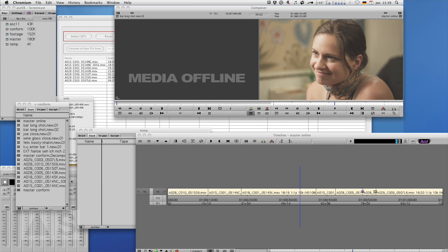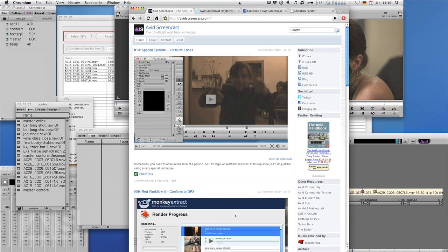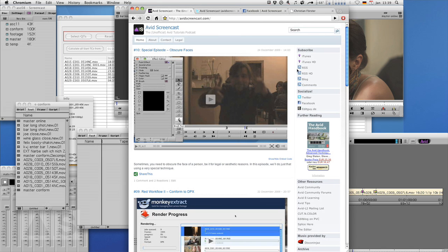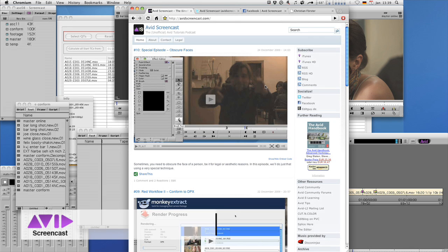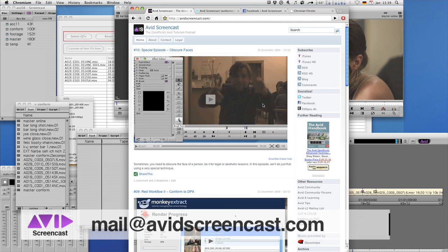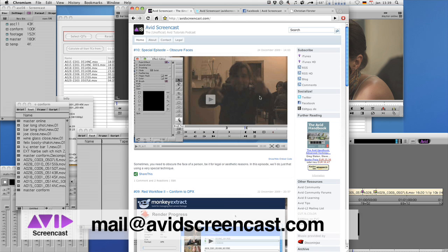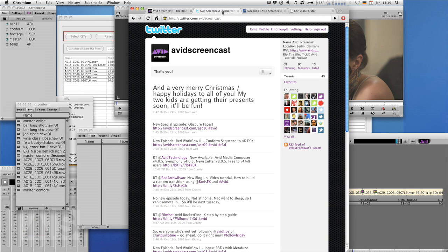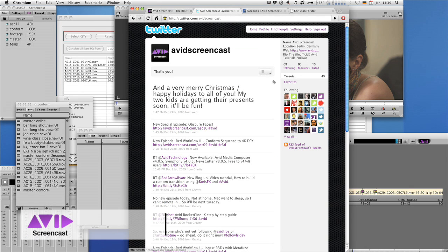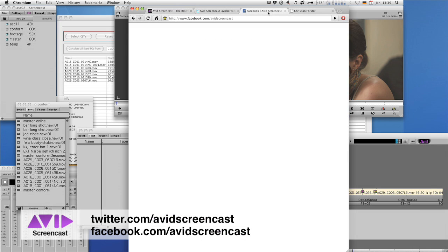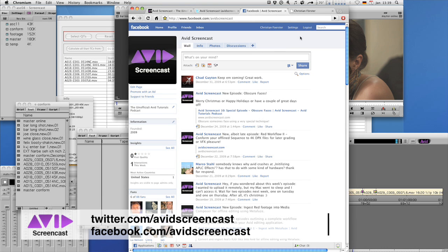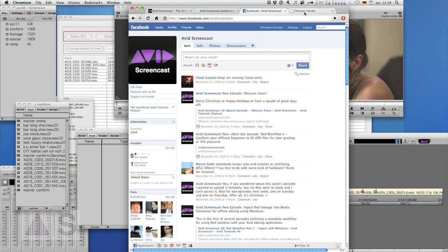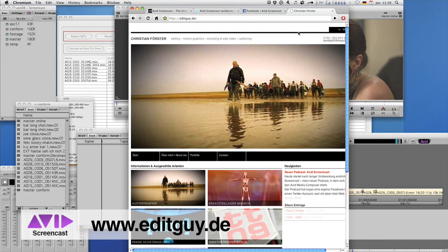So thank you for watching this episode of the Avid Screencast. If you like go ahead and subscribe to the podcast at avidscreencast.com or watch past episodes there or do whatever you like and if you have any comments or suggestions drop me a line at mail at avidscreencast.com or comment on the website and don't forget to follow me on twitter at twitter.com slash avidscreencast and also on facebook at facebook.com slash avidscreencast. If you like to know what kinds of stuff I do professionally check out editguy.de that's my website.